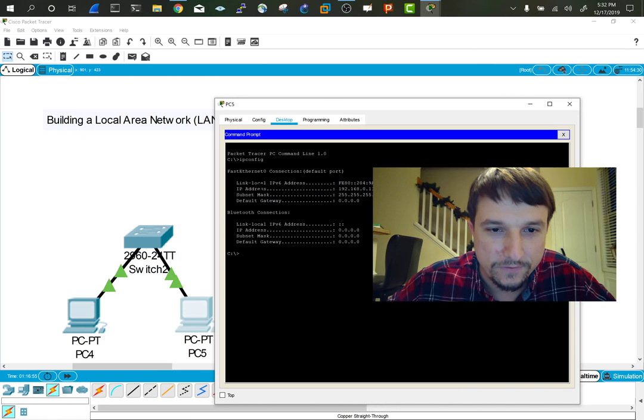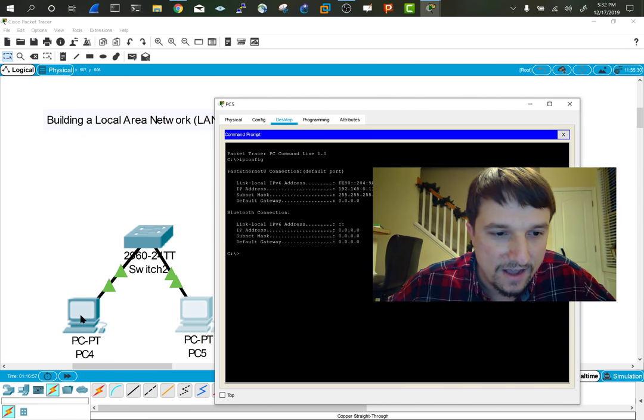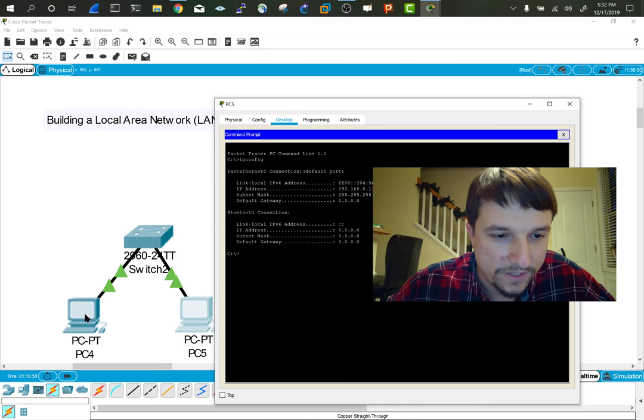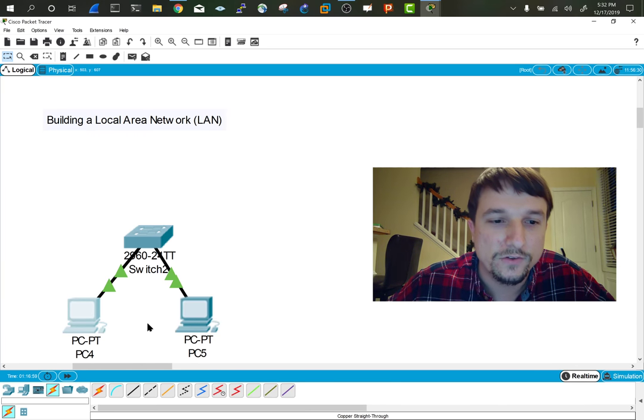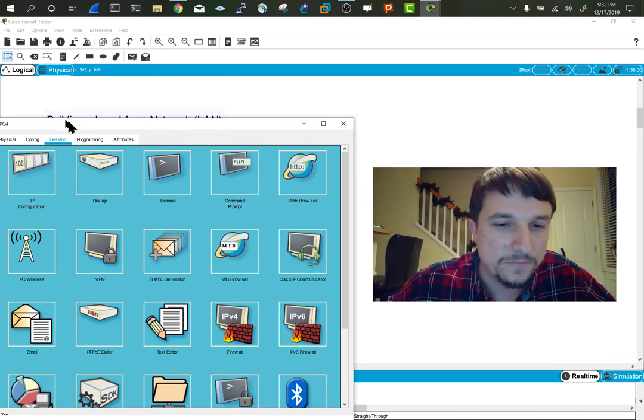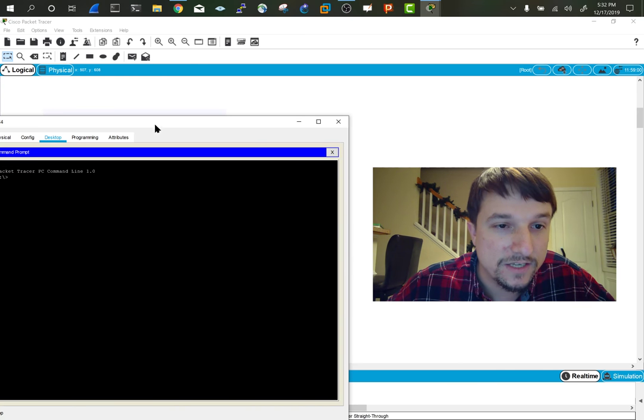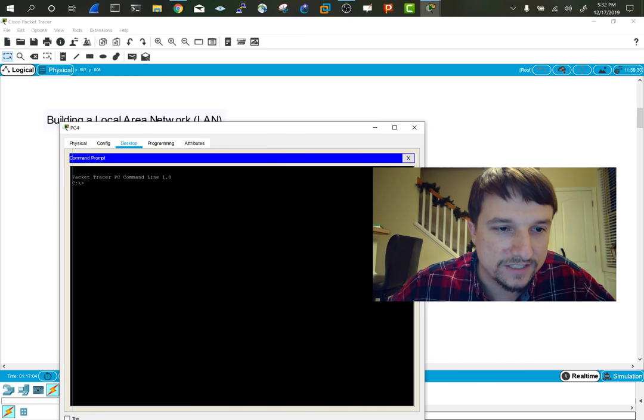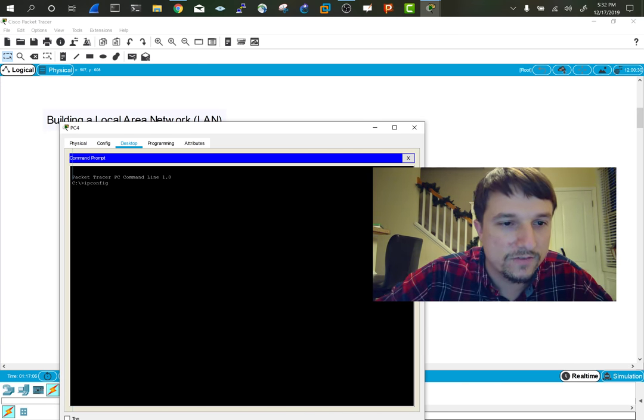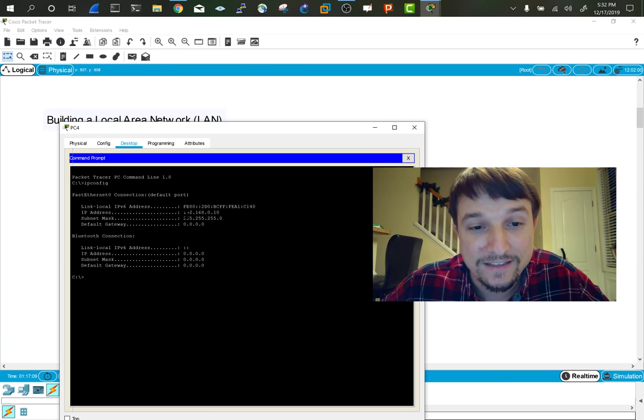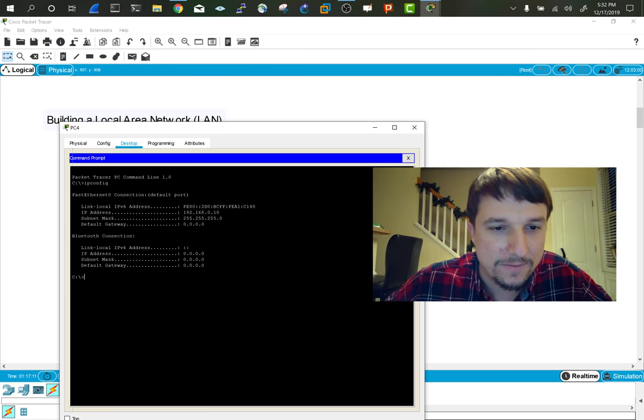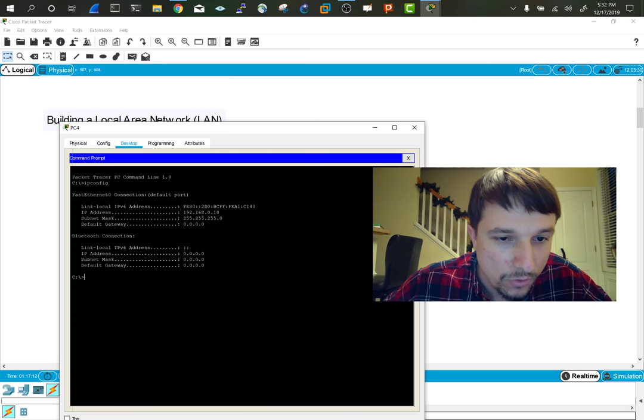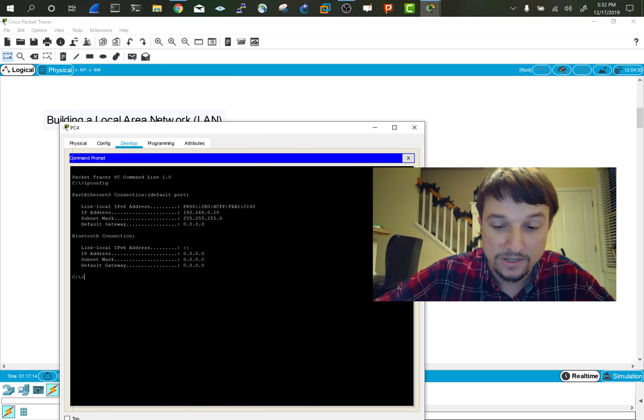You see, we've got the IP address set. I'm going to confirm that on this one as well. Usually this is something that DHCP does for us - it'll assign an IP address. But because I want to give you an idea of how this works, we're doing it statically, which is manually entering in the IP address. Cool, both of them, those settings took.